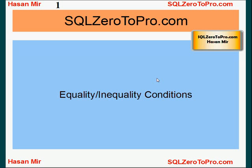Hello, welcome to SQLZeroToPro.com. This is Hasan Mir. In this tutorial I'll talk about equality and inequality conditions. So in previous tutorials we understood the whole structure of the WHERE clause. You can use one condition in a WHERE clause, you can use two or more conditions. Conditions could be separated by logical operators.